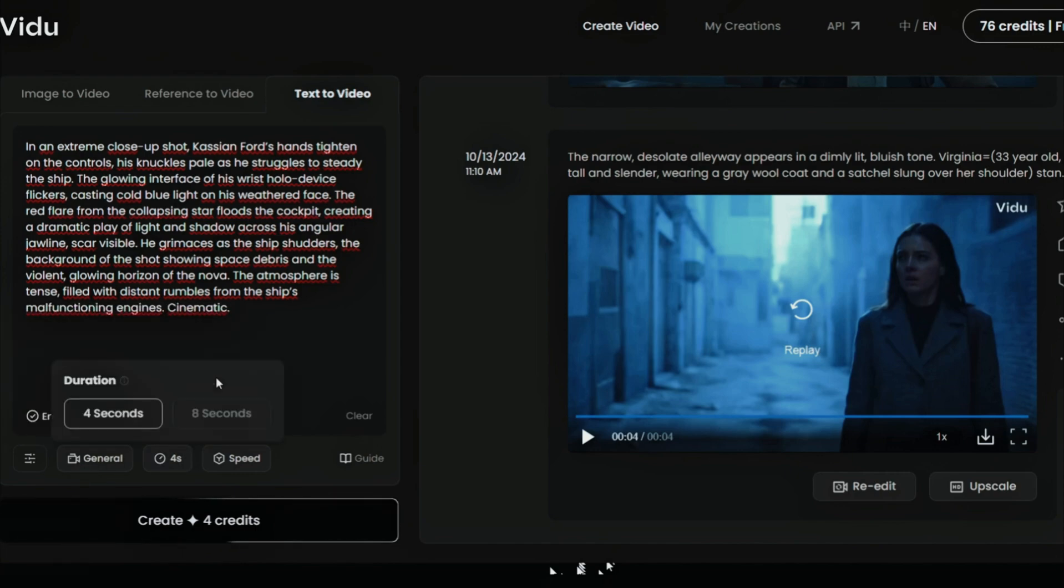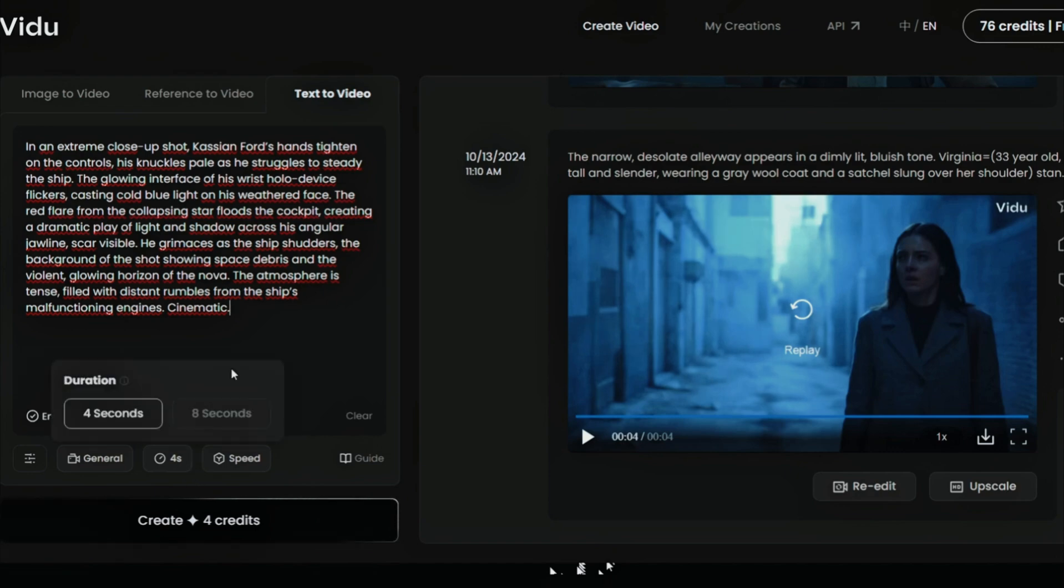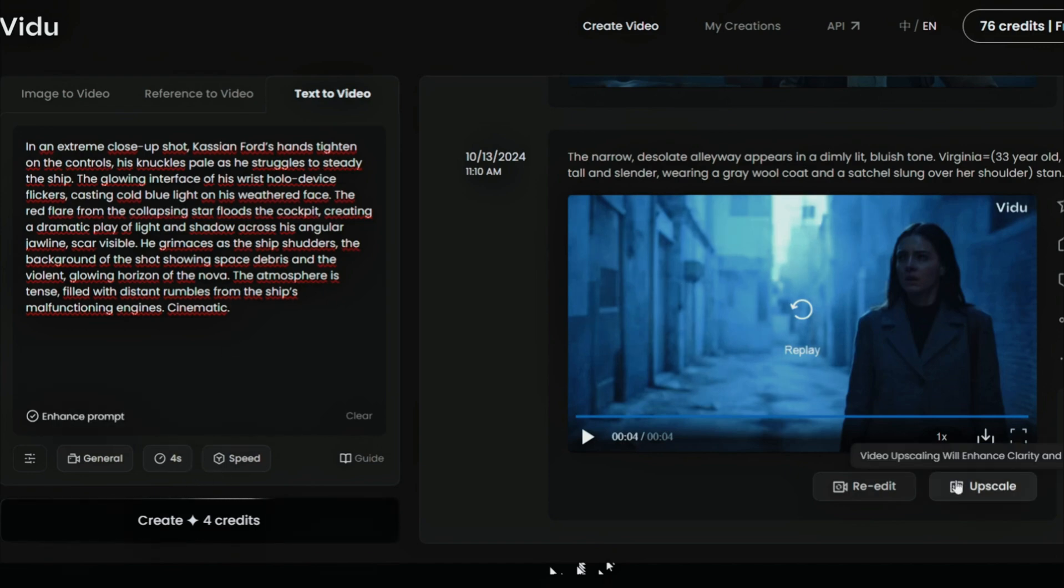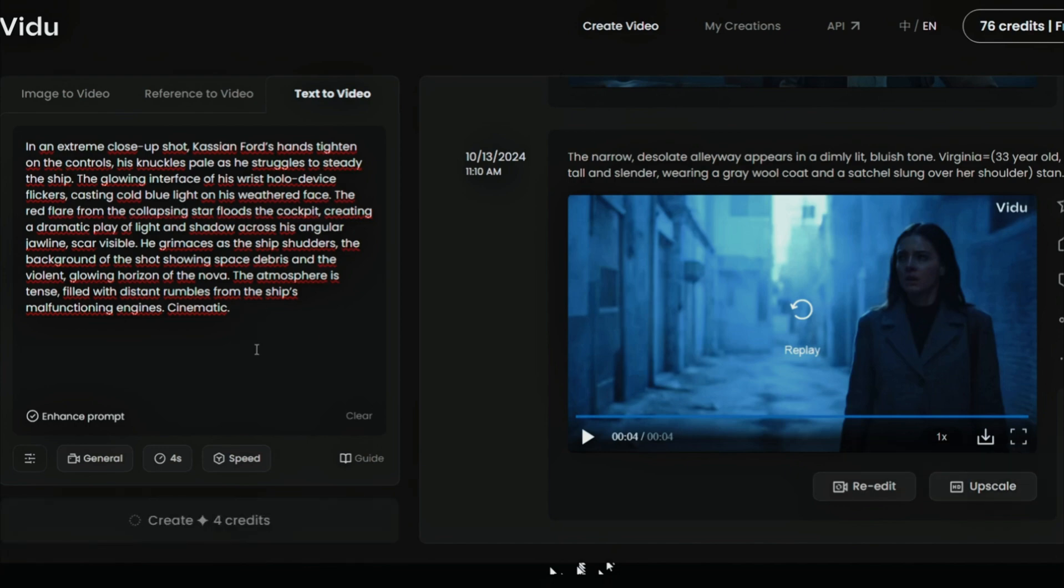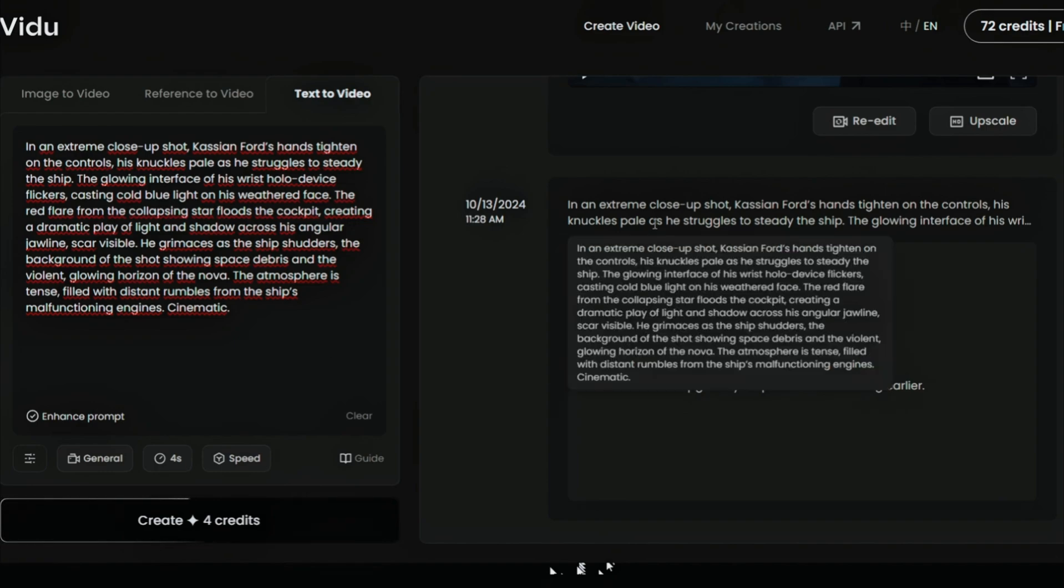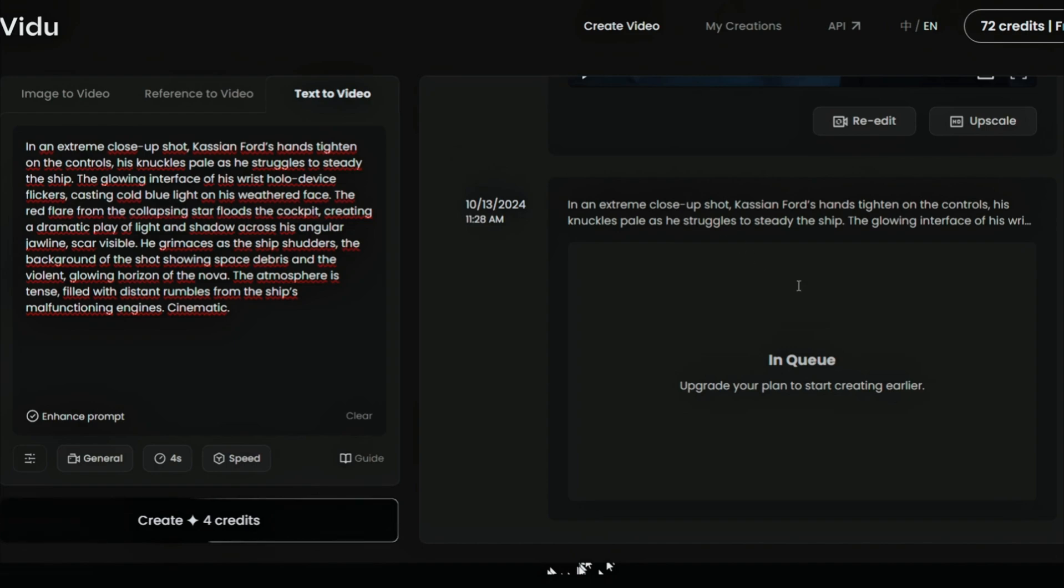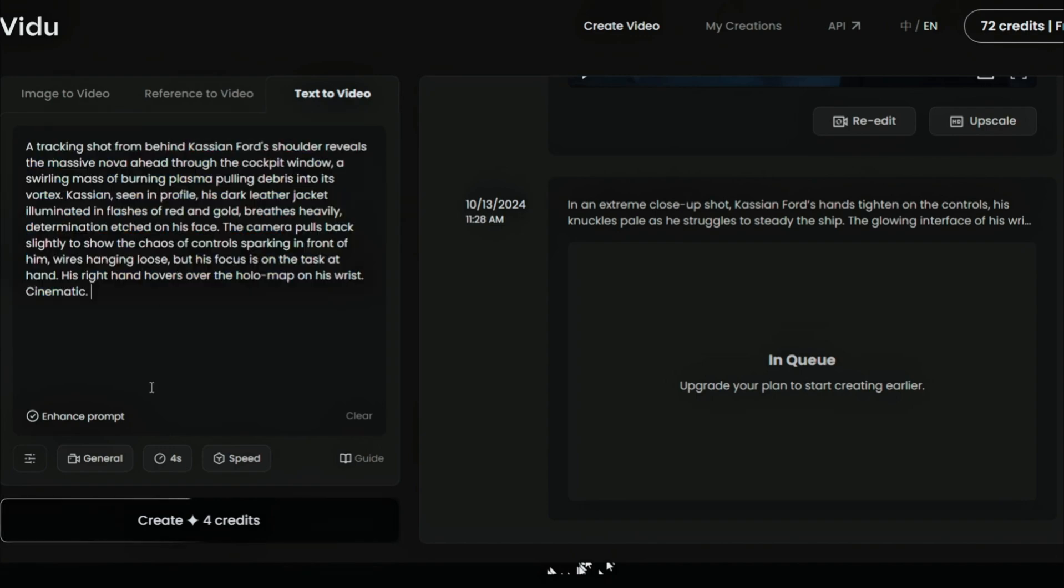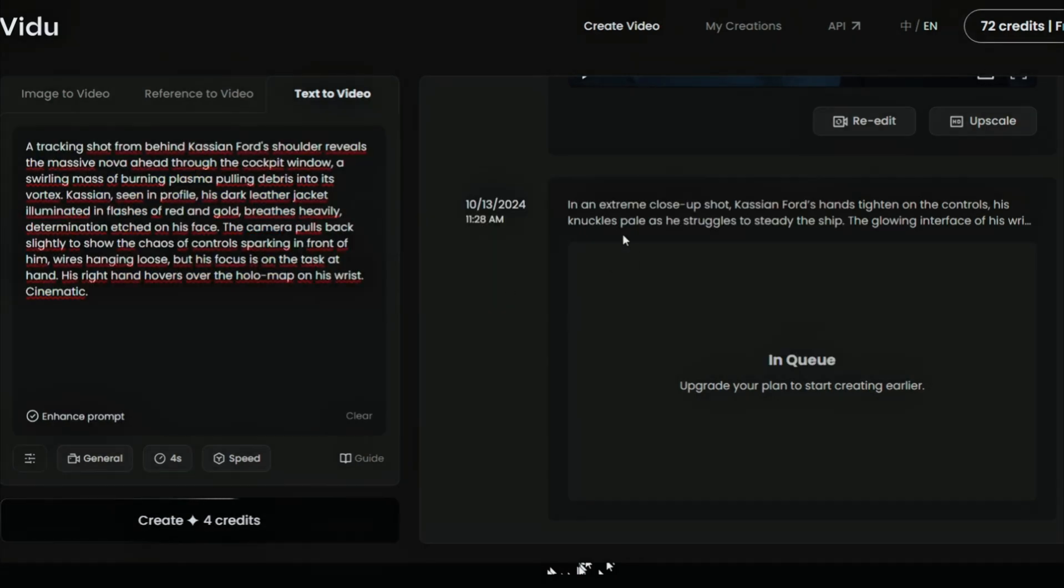We are now in Vidu, and let's copy the prompt and generate the video. It is four seconds long. It is starting to generate the video. If you want to make it larger, you need a paid account, and I don't have a paid account. I have a free account, so it only generates four-second videos with an upscaling option.